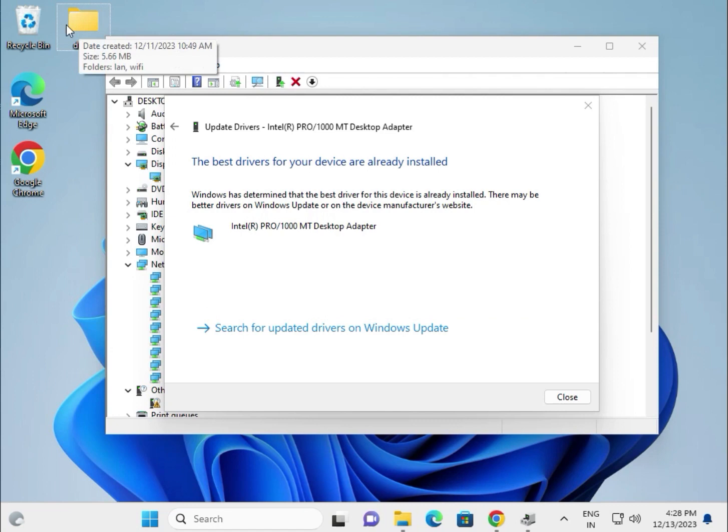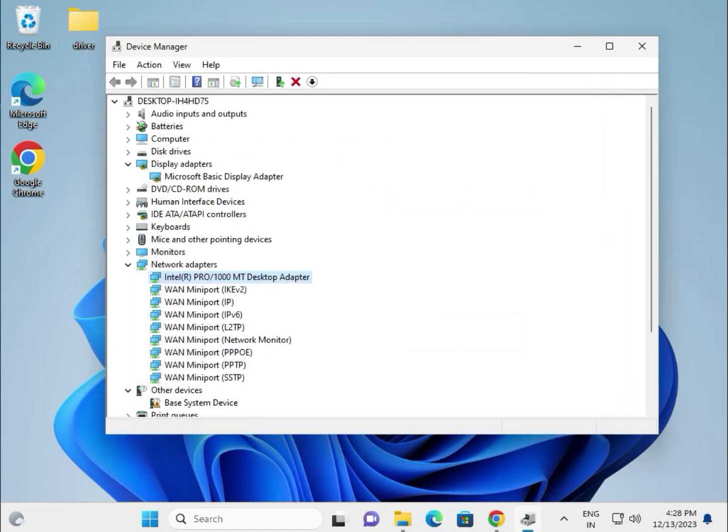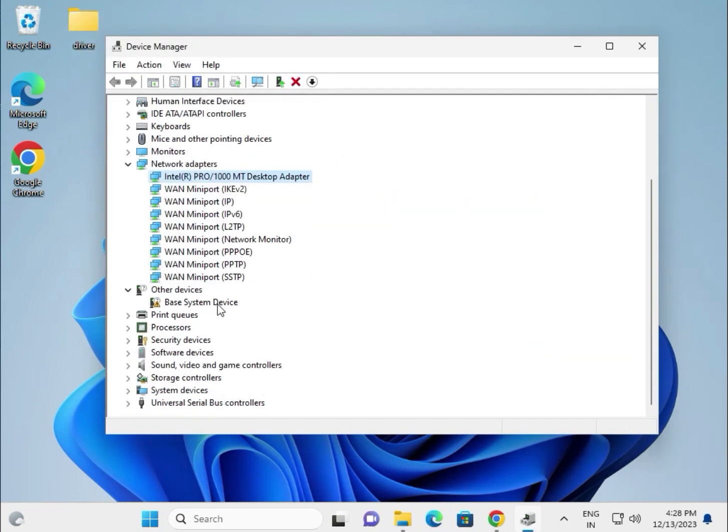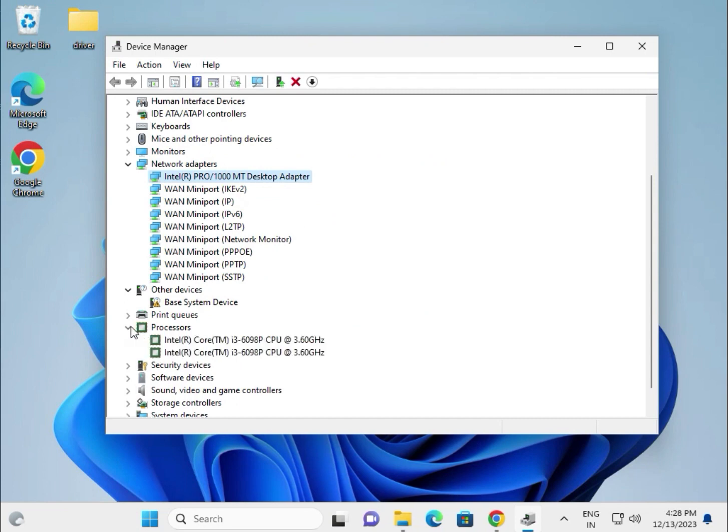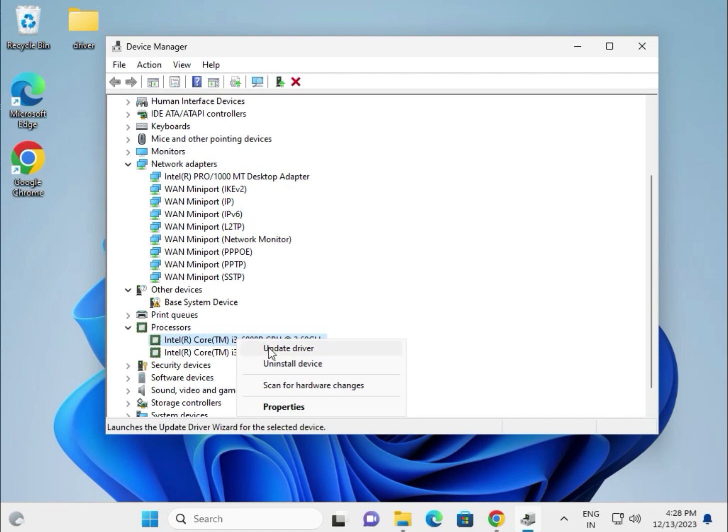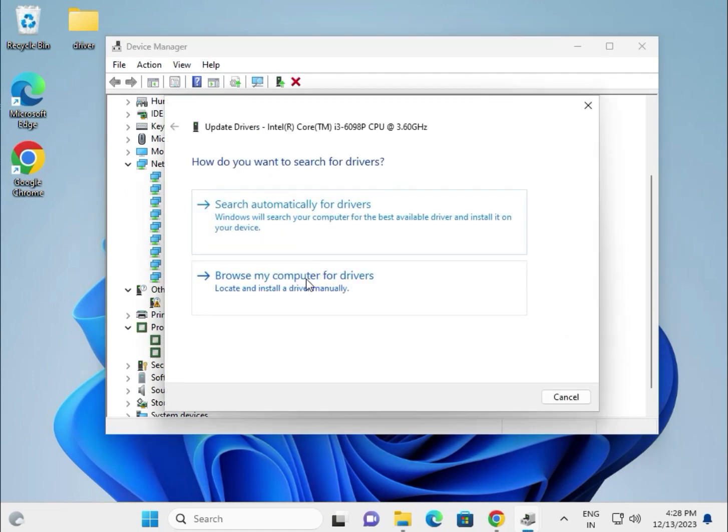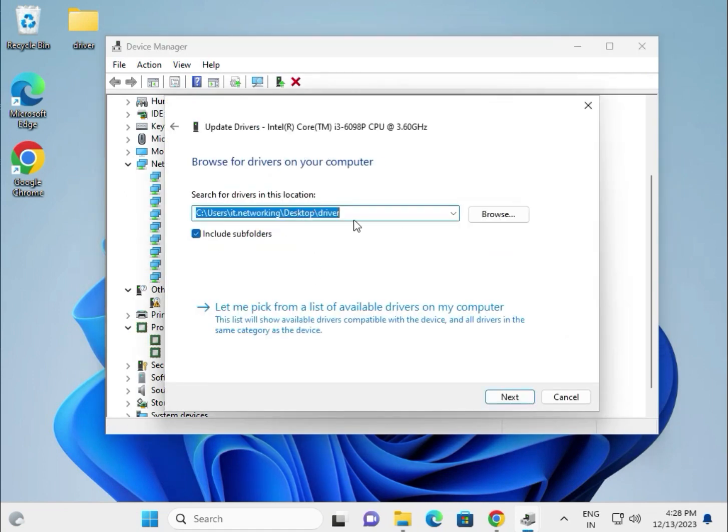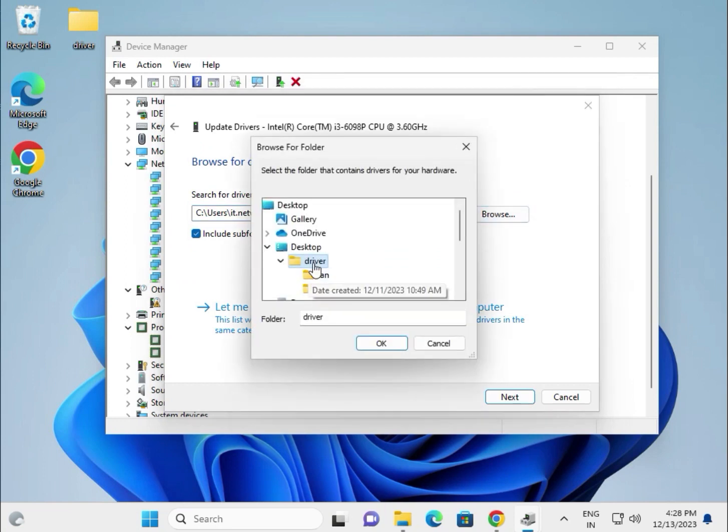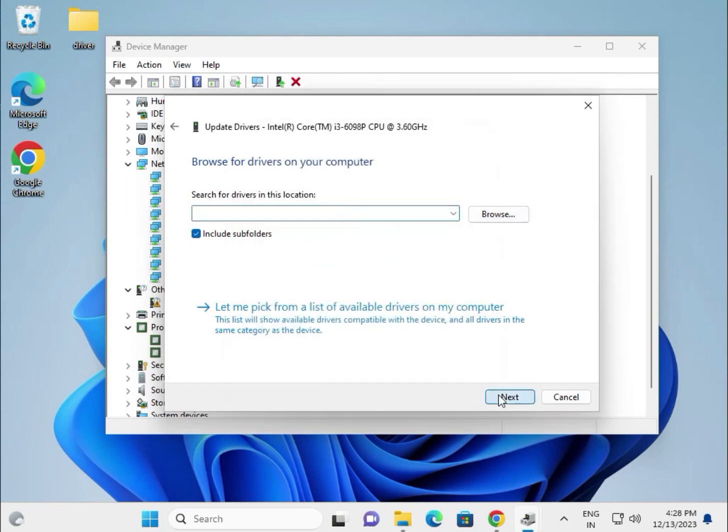This is the processor, right click on chipset. Update, same process: browse locally and select the location on desktop. Click OK, then next.